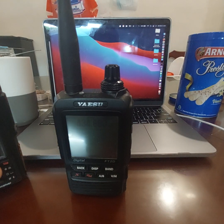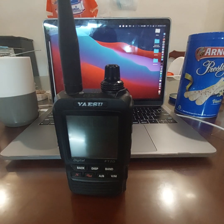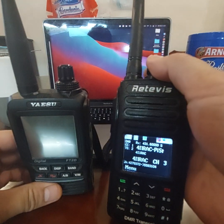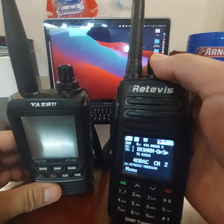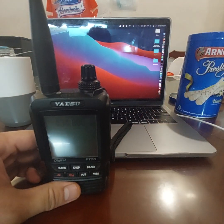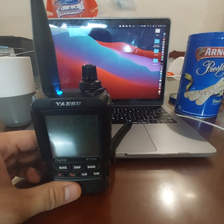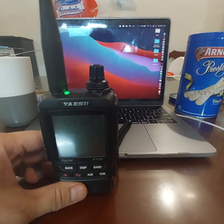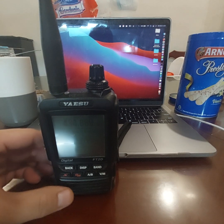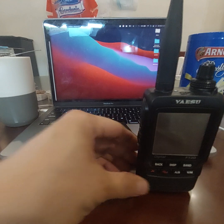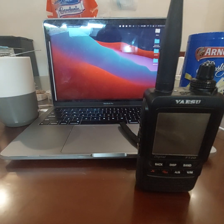This one is actually a DMR radio, so it's tuned to the same frequency. Listen to the stream. 4I1REC test. So you can only hear a TDMA transmission.